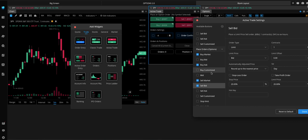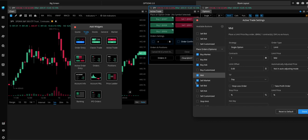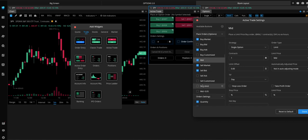And you can add other ones if you want. So, if you wanted to do the Mid Price, you can. Or if you wanted to do a Custom Order, you can.